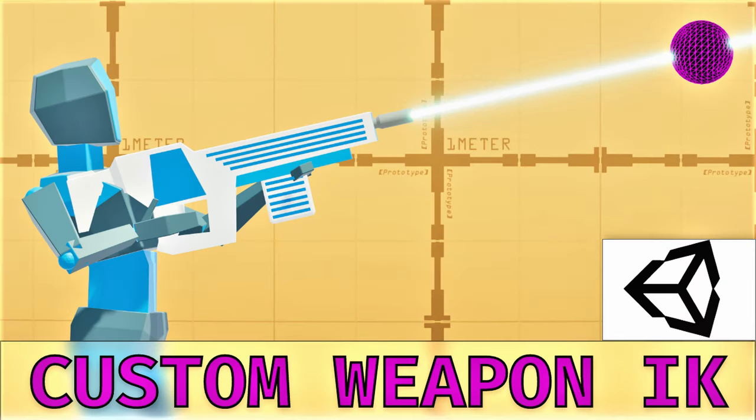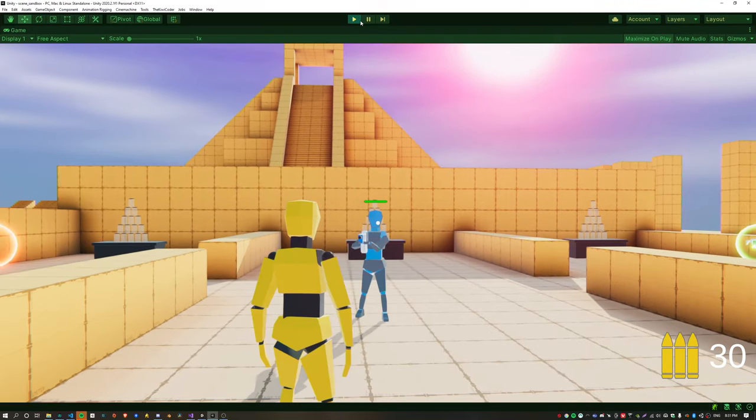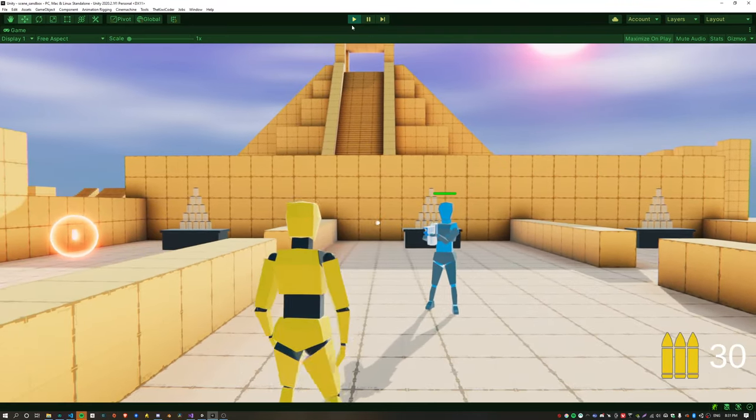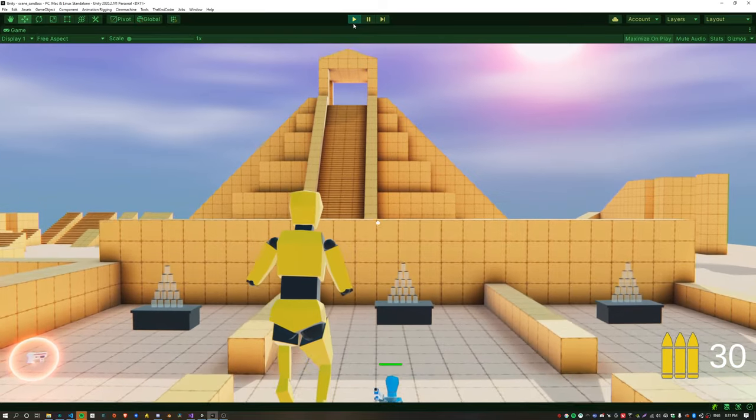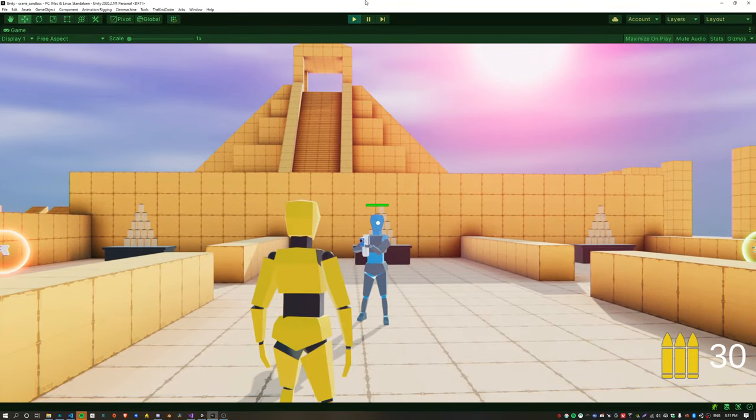You can check out the previous episode in the link above. Here's a quick recap of where we got to in the previous episode. The AI can now aim at the player using a custom weapon IK constraint.